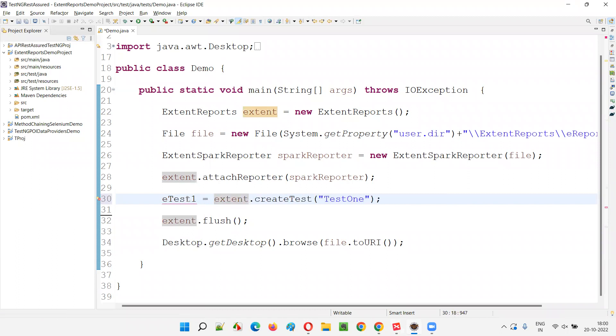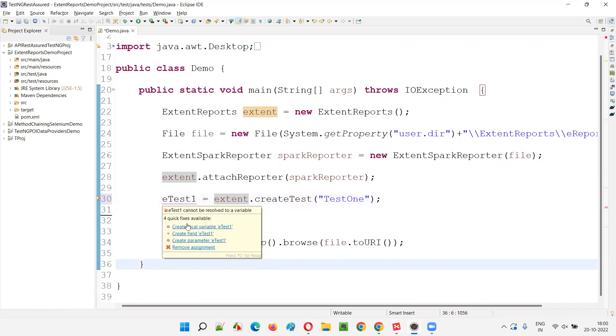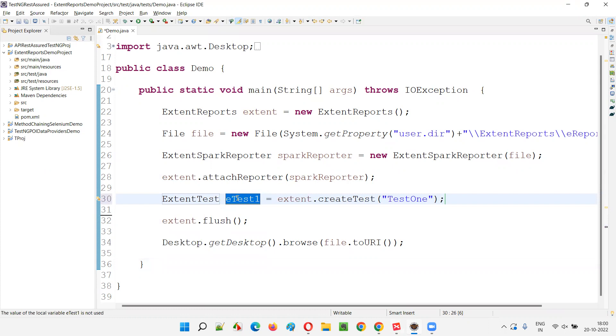And the return type of this create test method will get added here. If I simply go over the mouse on this and say create local variable. Extend test. E-test one.